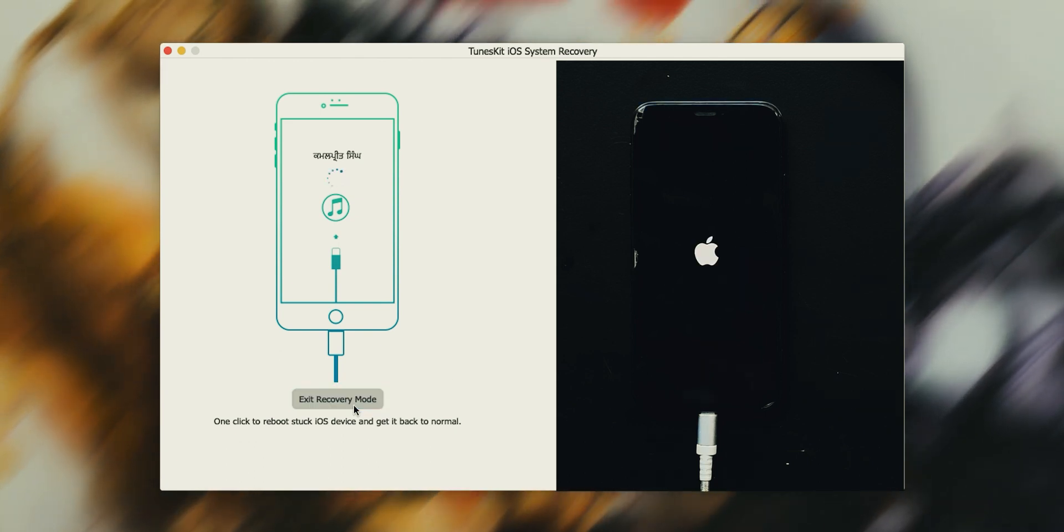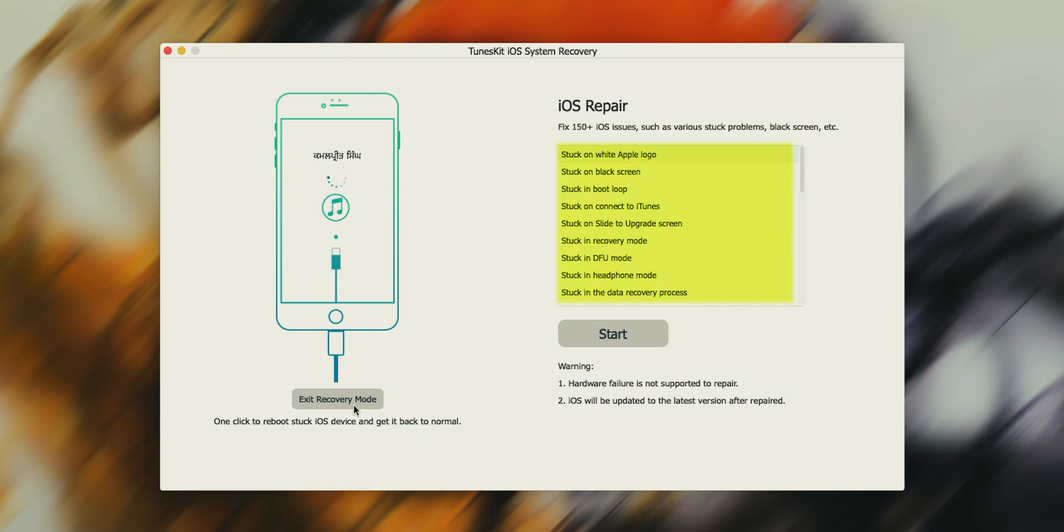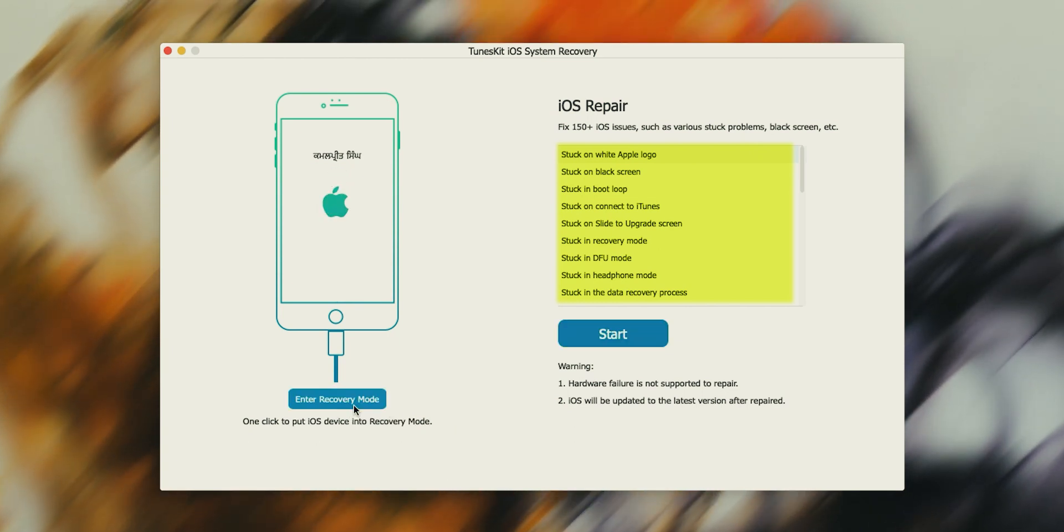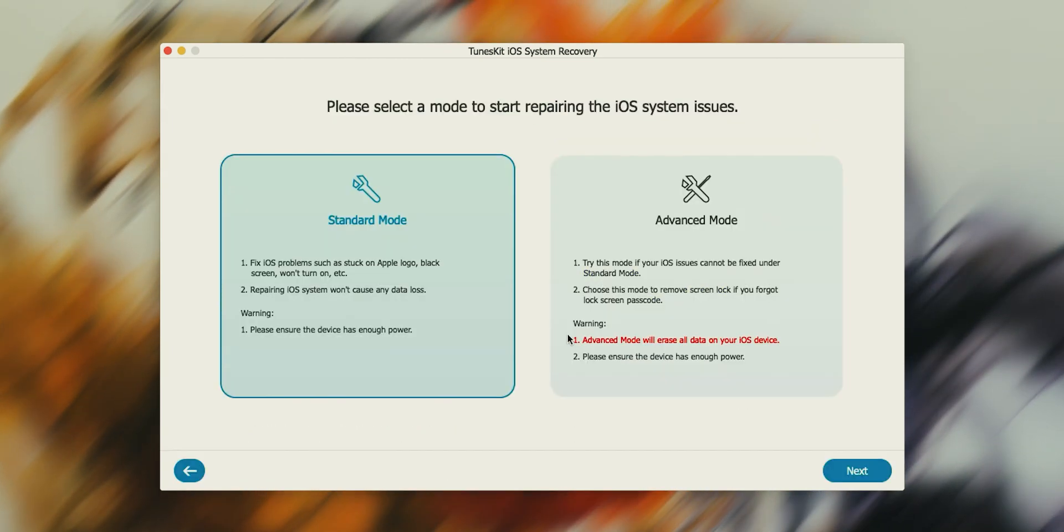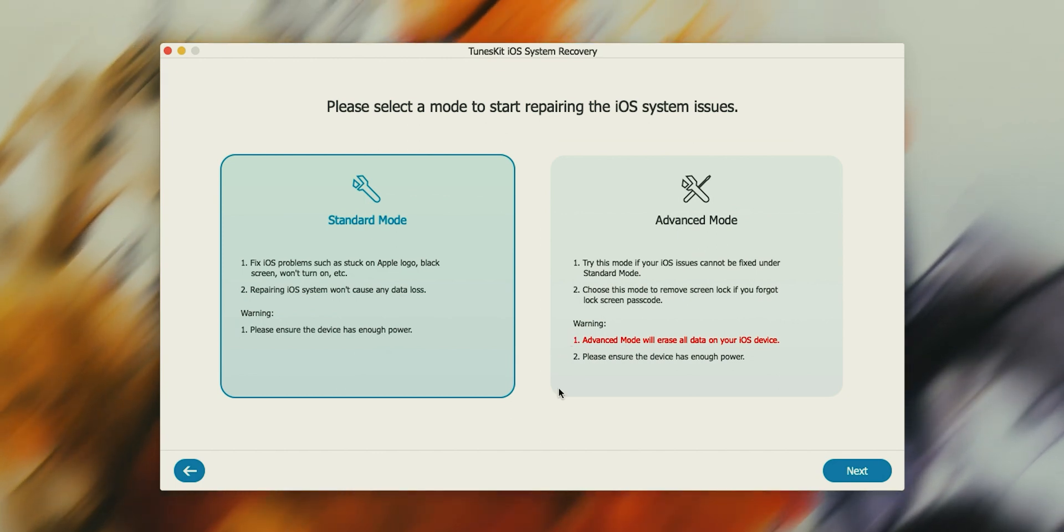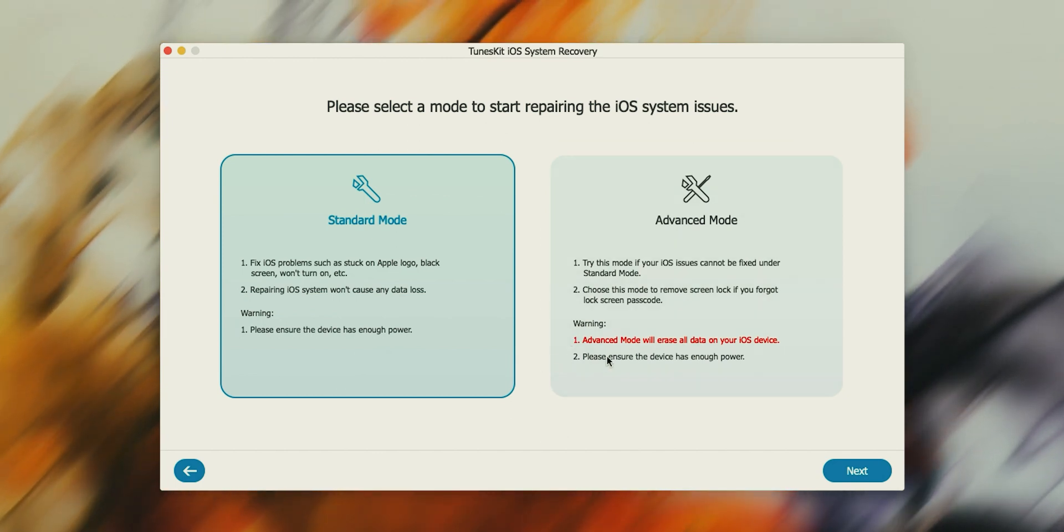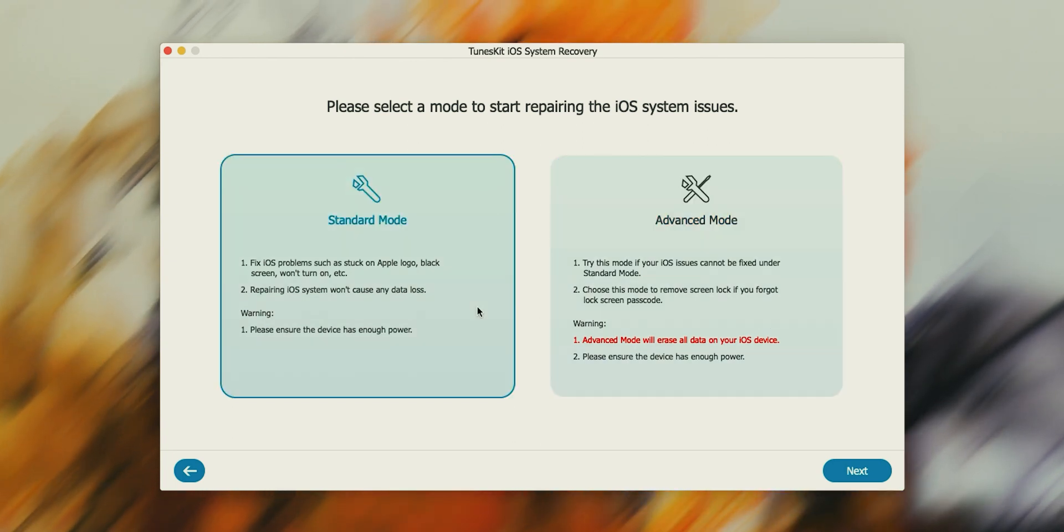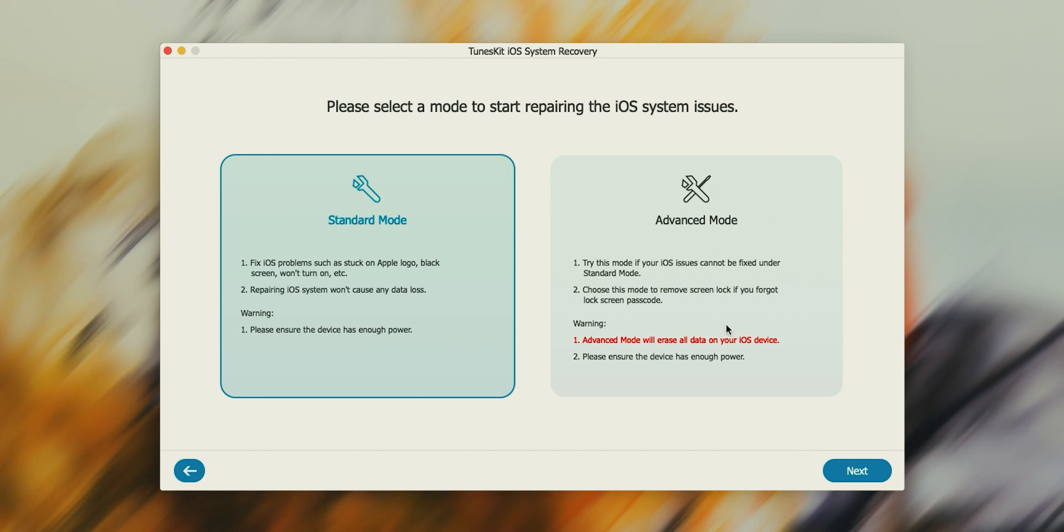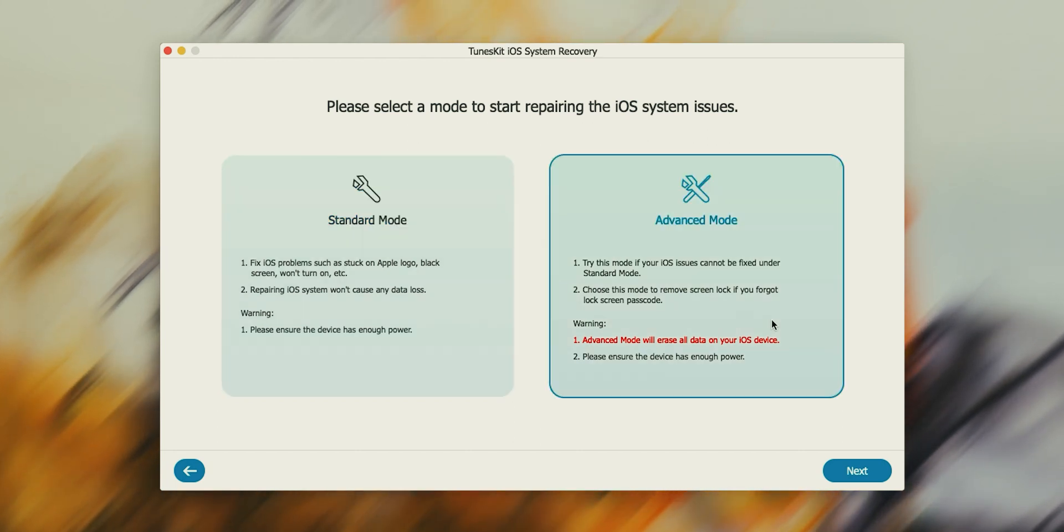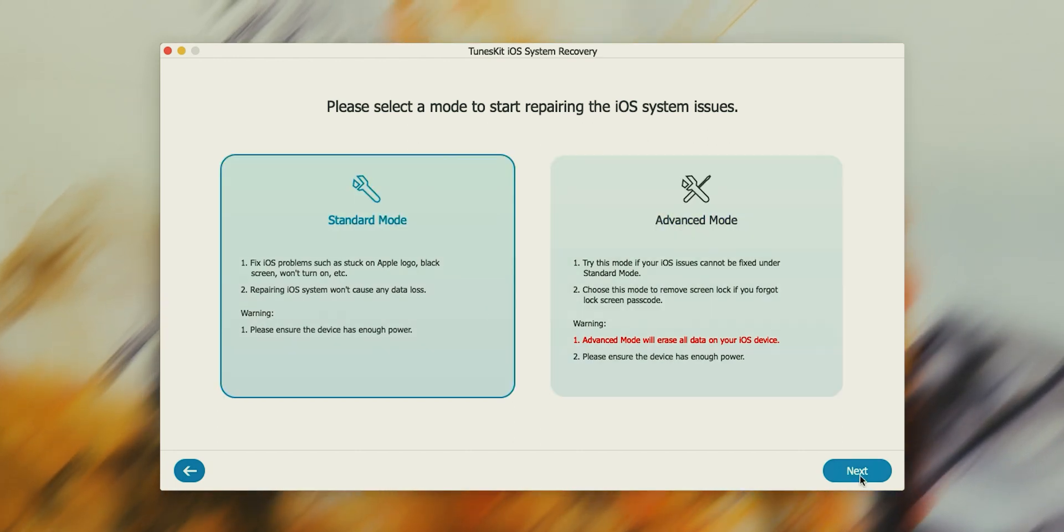If you are facing any issue that is mentioned over here, make sure your iPhone is connected properly, then come back and hit Start. Now see, this toolkit provides us two modes of recovery: one is standard and another one is advanced. The standard mode will fix our iPhone without any loss of data. Just in case if your iPhone is not recovered with standard mode, only then choose advanced mode. Now select standard mode and hit Next.